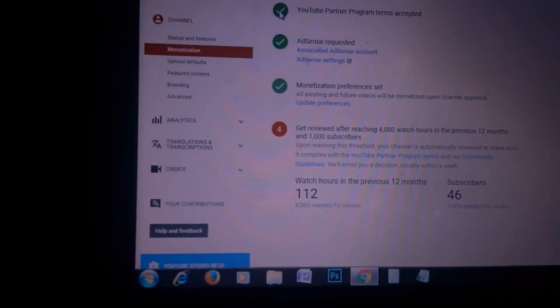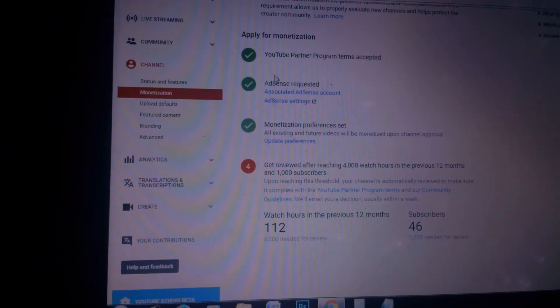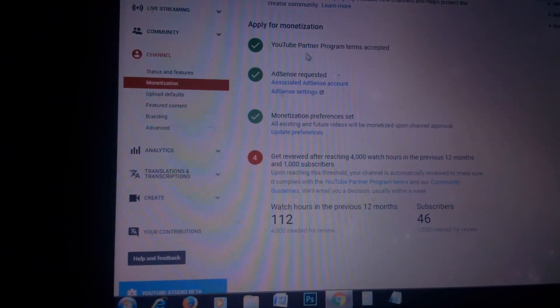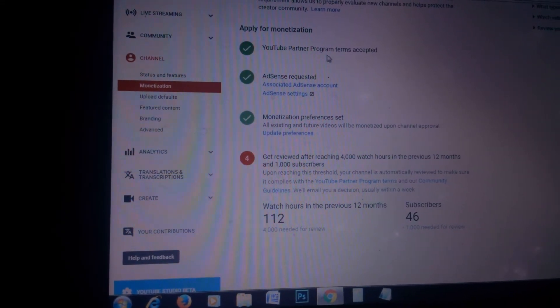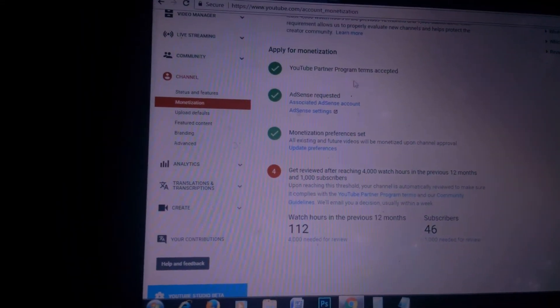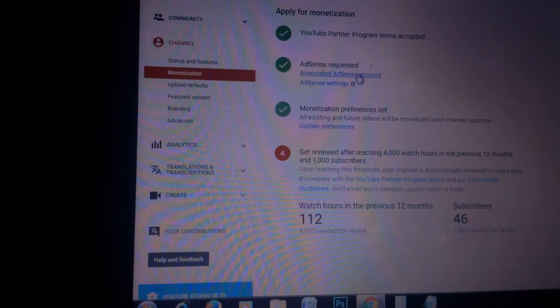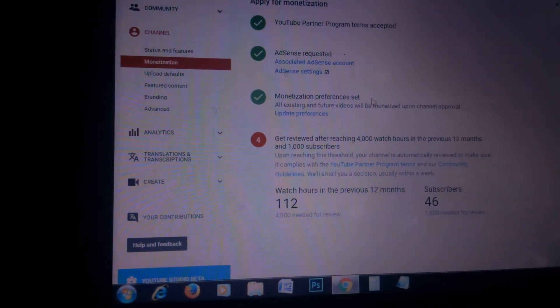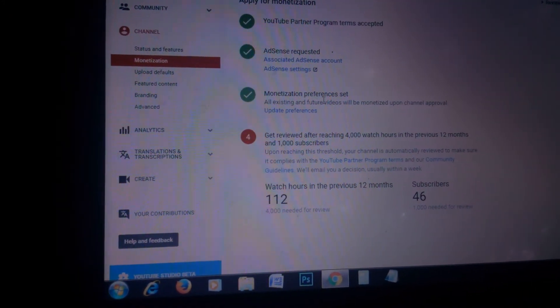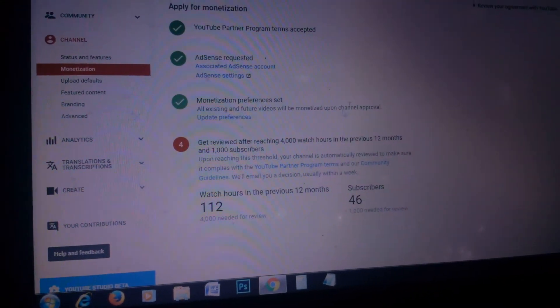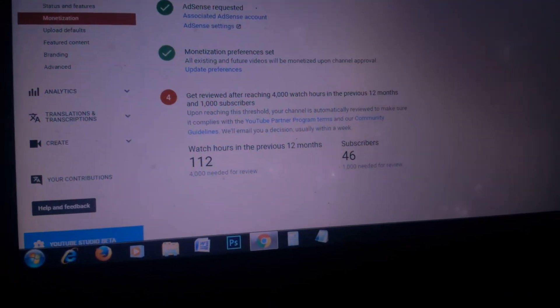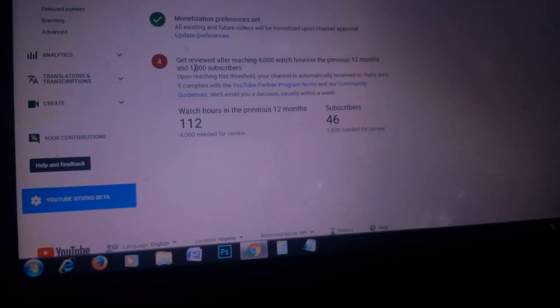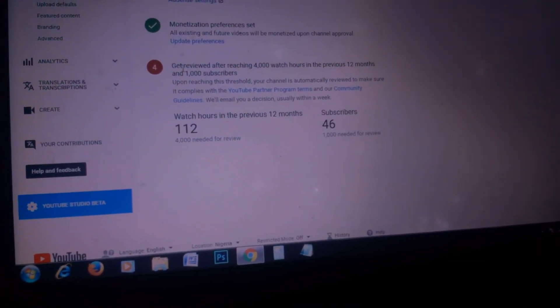First, you see the 'Apply for Monetization' section. The first tick - YouTube Partner Program terms accepted. The second one, 'Access Requested,' has passed. Then monetization preferences for existing and future videos.